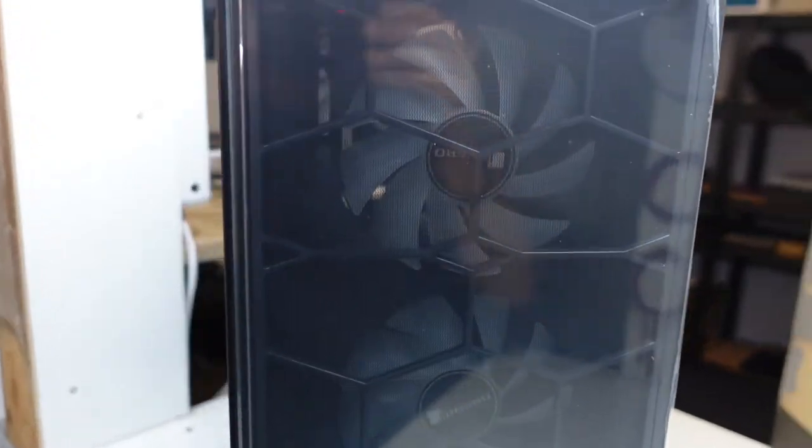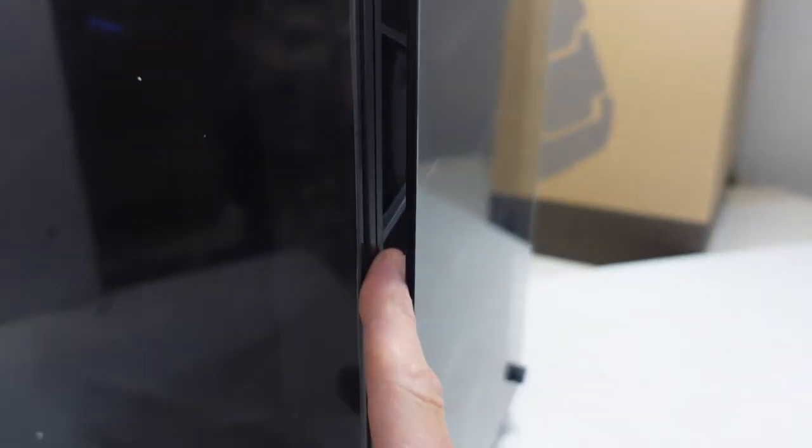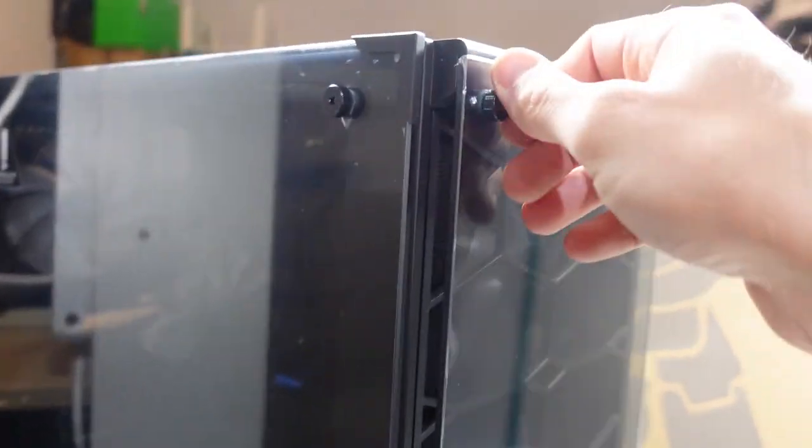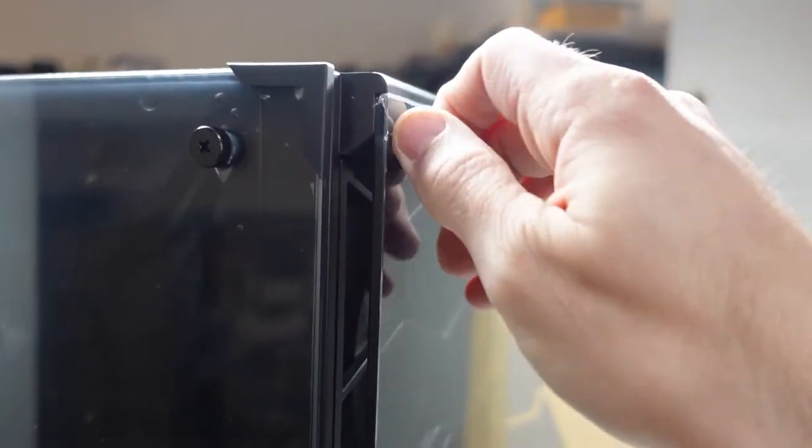As you can see we have some fixed RGB fans in the front here if you ignore the reflection. We do have the tempered glass raised just a bit to actually be able to draw in air, which most tempered glass cases seem to fail at doing. Also we do have the option of just removing it completely for maximum airflow.